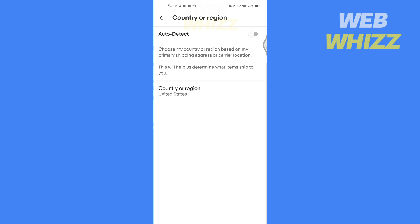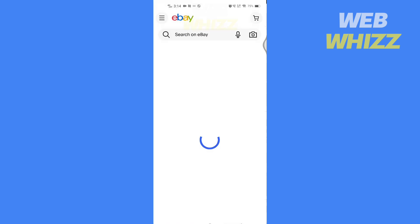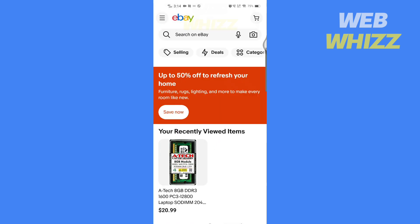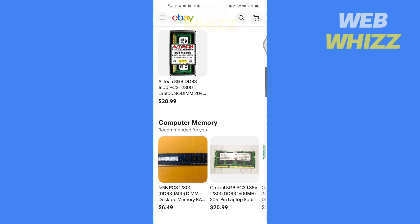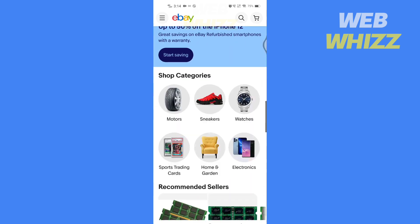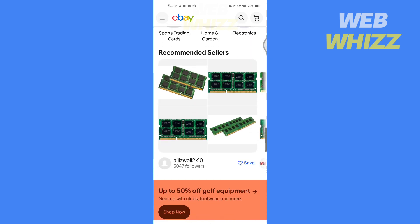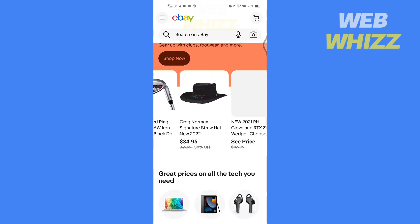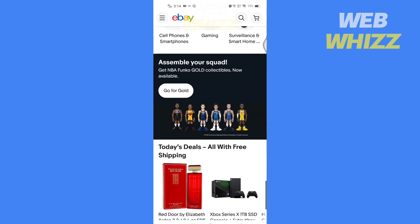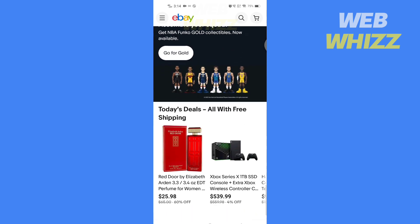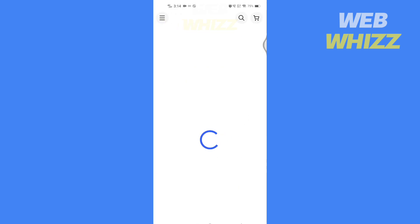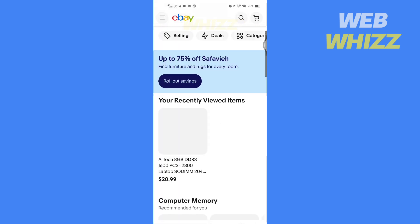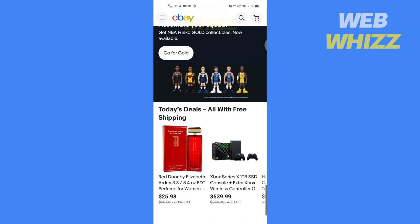After selecting, go to the home page. You will notice that the currency and product recommendations have changed based on which country you have selected. So this is how you can change currency on your eBay app.